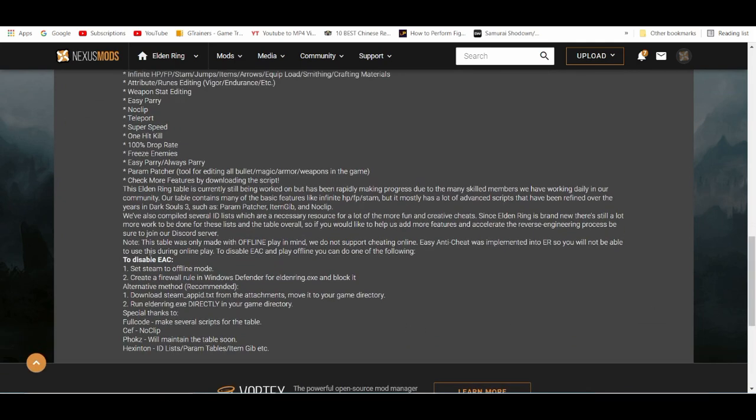There's two ways you can basically enable this. Just the fact that Elden Ring has anti-cheat, meaning you can't use this online, and I'm totally against using cheats online - just use it for offline, just for your entertainment. There's two ways you can basically disable it: disable it from the firewall or use...